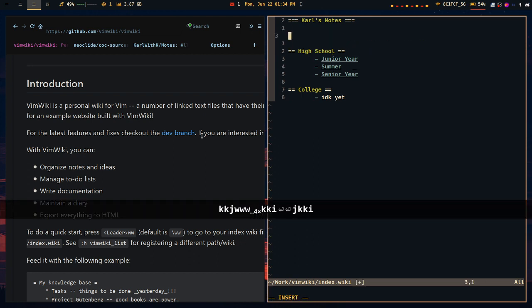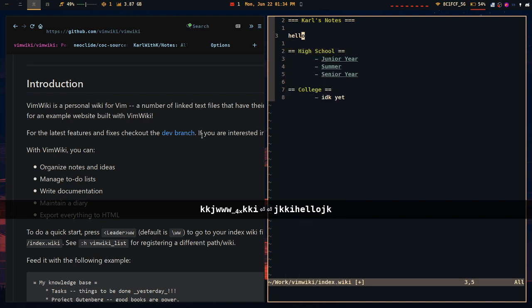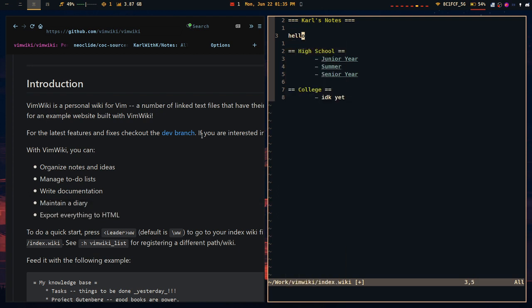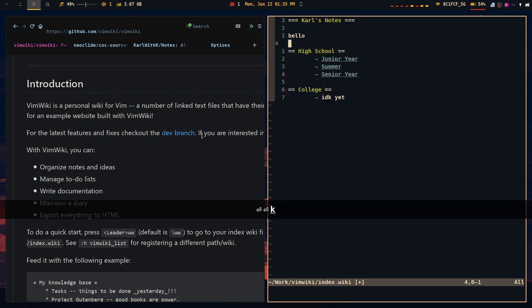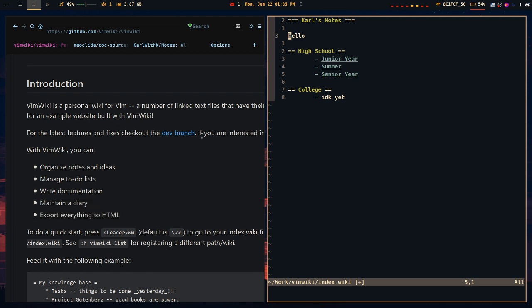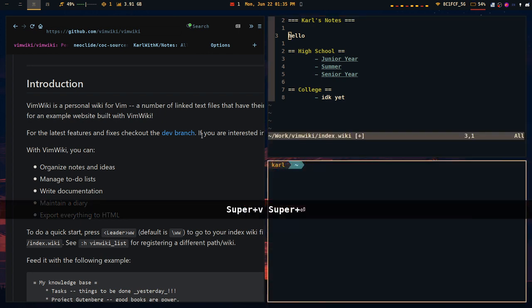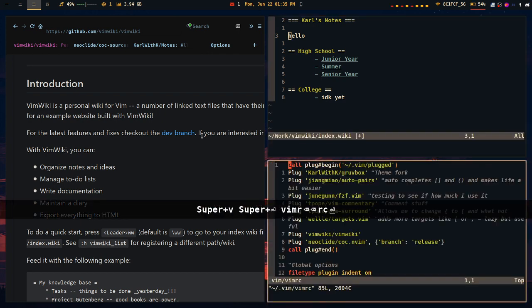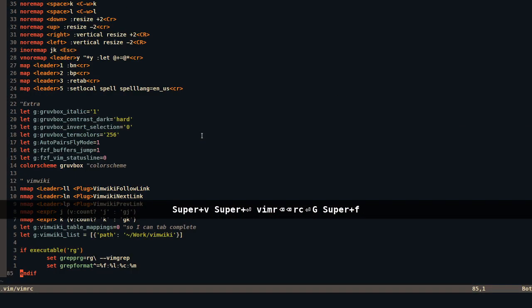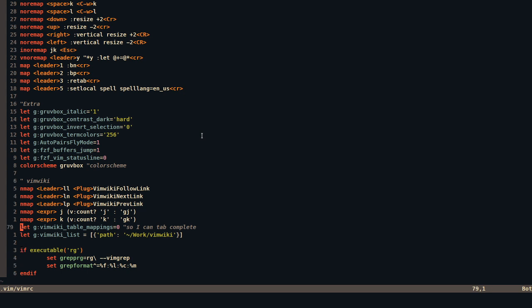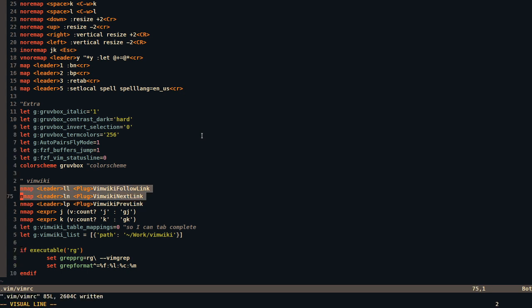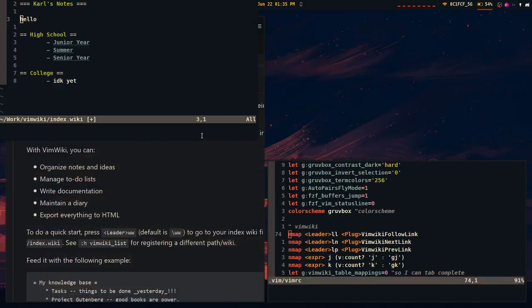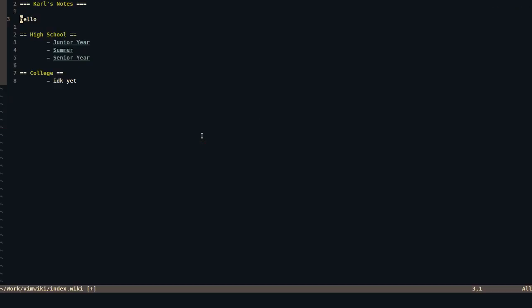Basically, so if you do like hello, and then you do enter, it would create a new link to a file called hello.vimwiki in your relative directory. I would like to say that I changed it a bit because I just found that these mappings matter. So to create a link, I do leader www, and once I do leader www, it creates a link.